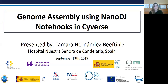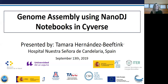Hello and welcome to the SciVerse Learning Institute's Focus Forum webinar. I'm Tina Lee, SciVerse's User Engagement Officer. Today we are honored to host the webinar presentation on Genome Assembly Using NanoDJ Notebooks by Tamara Hernandez-Bevting, a doctoral student at Hospital Nuestra Señora de Candelaria in Spain and a co-creator of NanoDJ. SciVerse is an NSF-funded cyberinfrastructure project and this free webinar series is designed to fulfill part of our mission to train scientists on how to use SciVerse's computational resources.